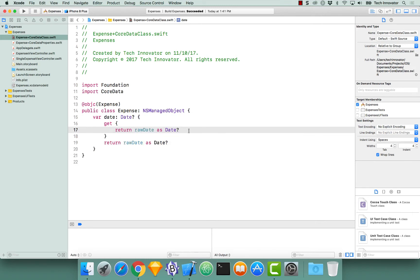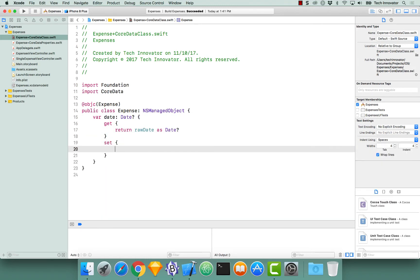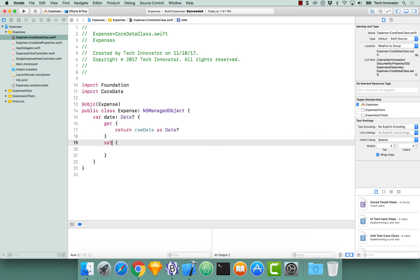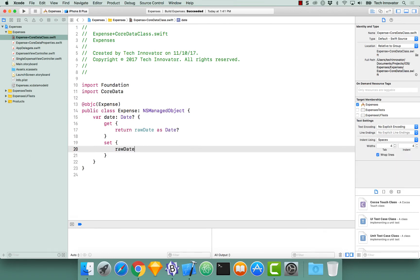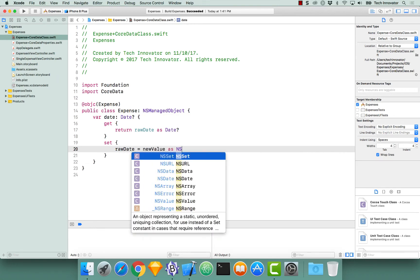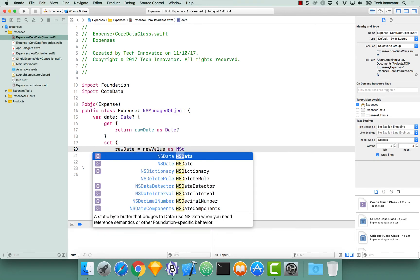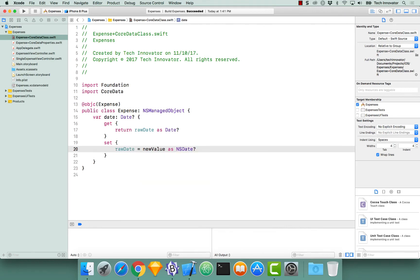And now use the setter notation to create a setter for this computed property. If you do not explicitly say the name of the new value, it will always be given to you as new value. So let's set our raw date equal to new value as NSDate question mark. At this moment, we can now interact with our date computed property for both getter and setter to do the conversions to NSDate for us.